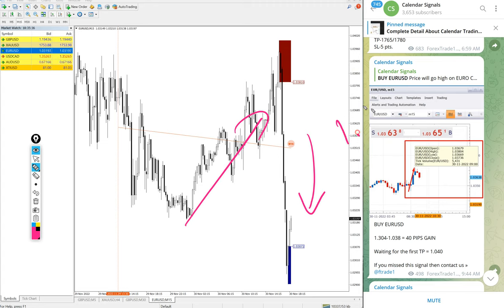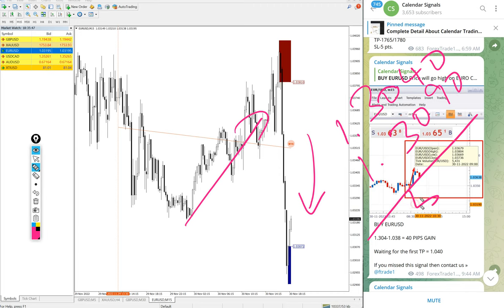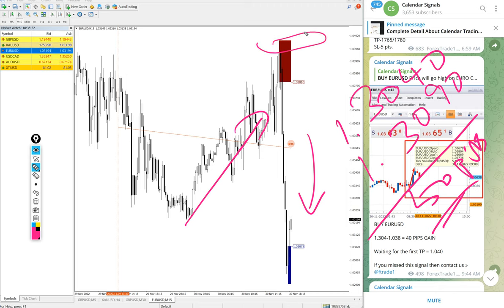From our entry point 1.0340, high traded 1.0390, 50 pips gain, more than 50 pips actually, nearly 1.0341.